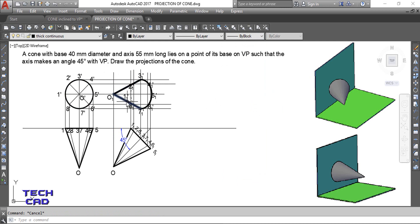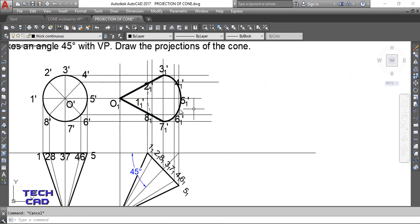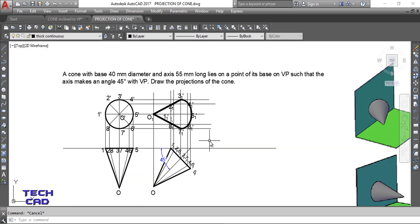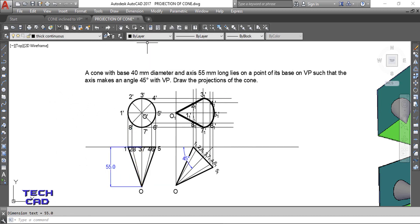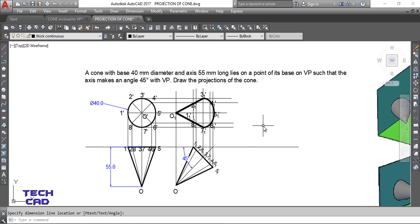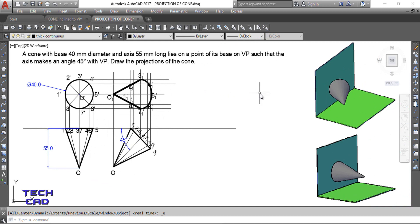This is the completed question. Only this one part is hidden — shown as a hidden line — and all outer edges are shown as continuous thick lines. All projection lines should be thin as per line convention. For dimensions: the axis length is 55 mm and the base diameter is 40 mm. I hope you understand this question — this is the case in which your solid is inclined with the vertical plane. Thank you everyone.